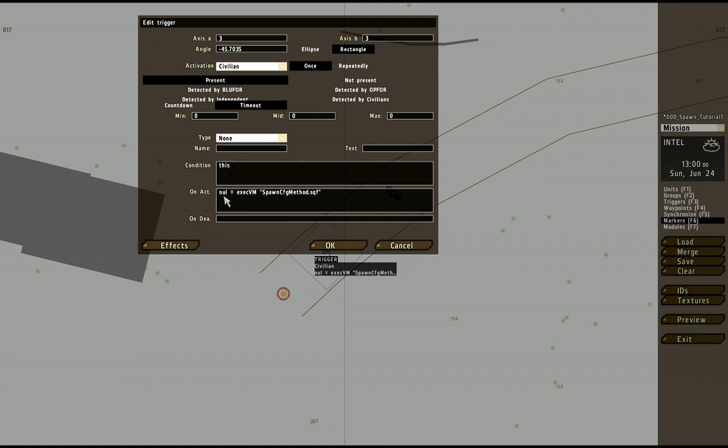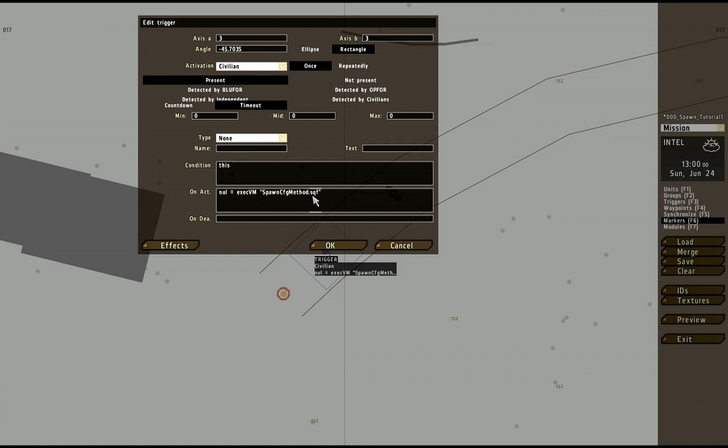Null is just a traditional programmer's thing saying it doesn't really matter what I'm calling it here. equals and then execvm and then the name of the file including the .sqf because Arma 2 scripts are written generally in .sqf.